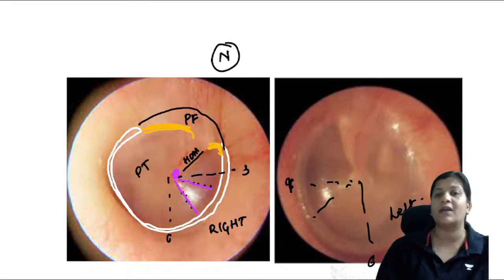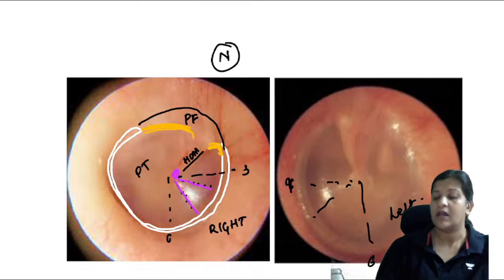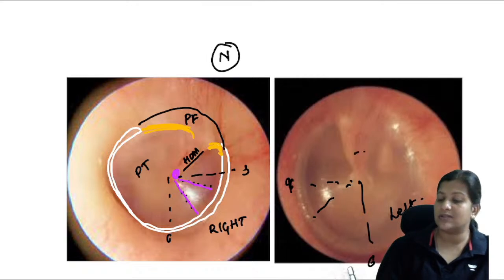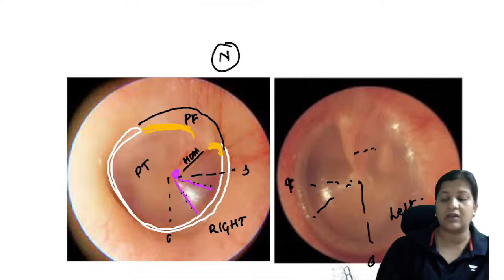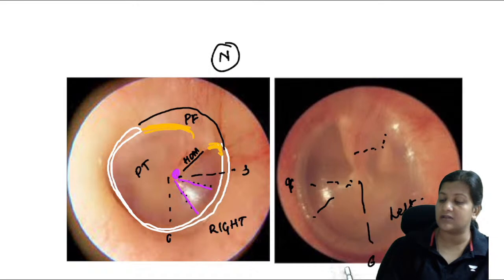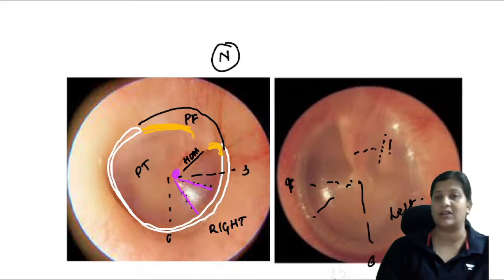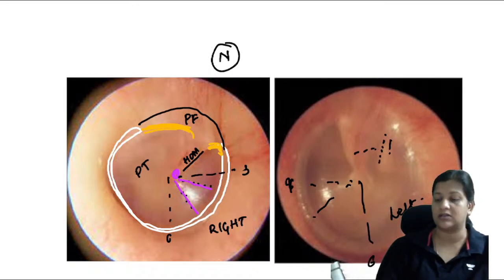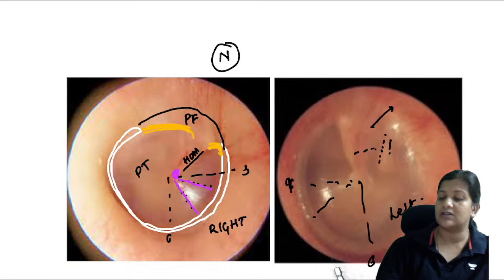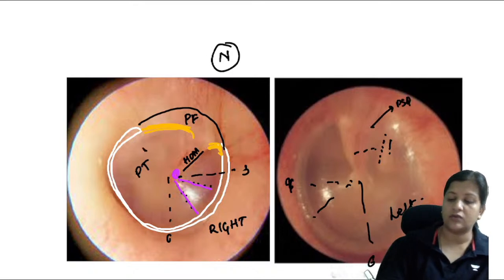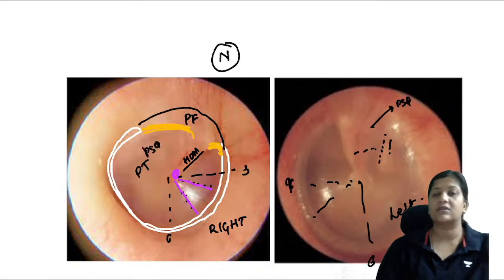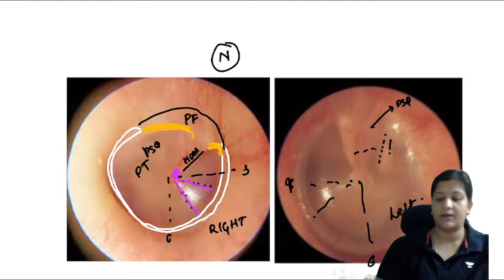The ossicles are visible in the posterior superior quadrant. You can see the long process of the incus and its reflection through the normal tympanic membrane. That completes the key landmarks of the normal tympanic membrane.